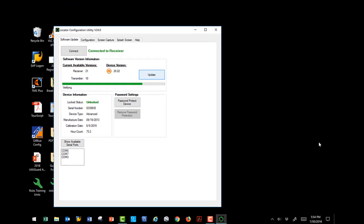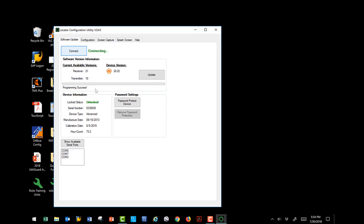The software has completed the programming phase and is now in the verification phase. Now, as we can see, our green bar has gone all the way across and our programming was a success. If we reconnect to our receiver now, it should show that we have the same software version as the current version. Green check is good.